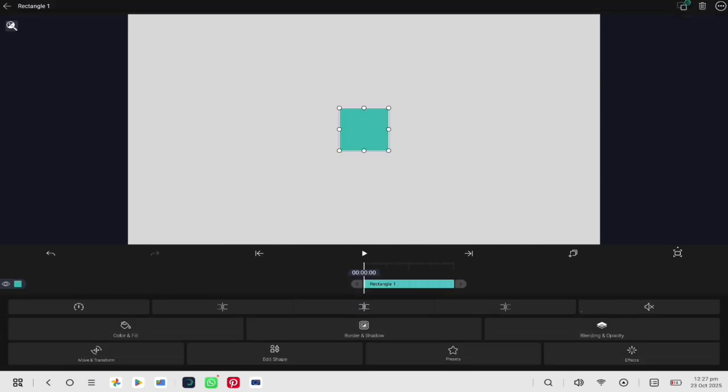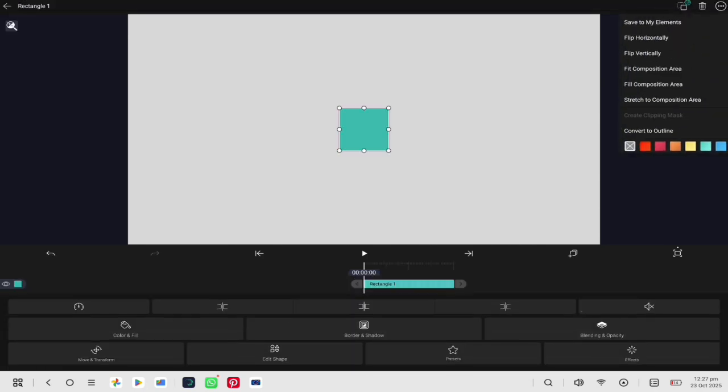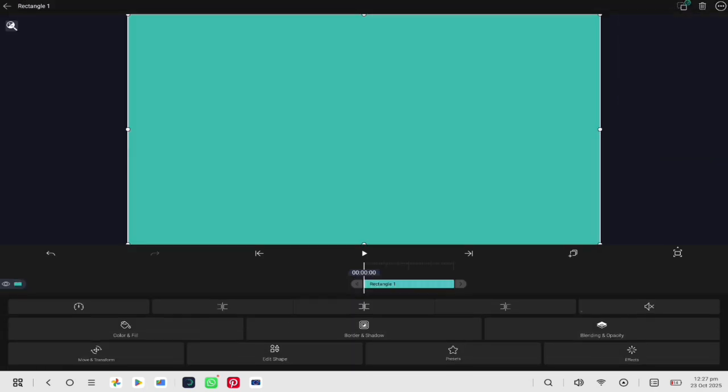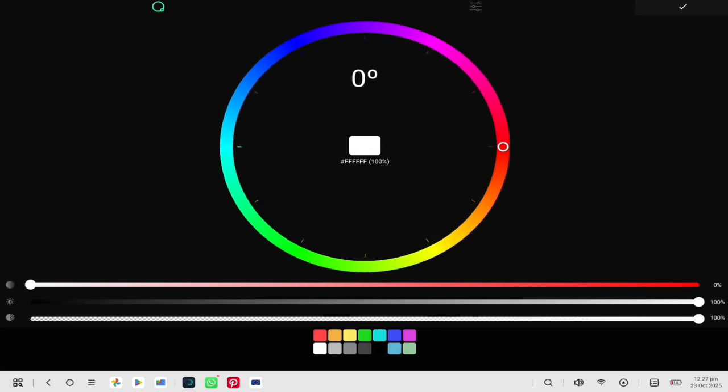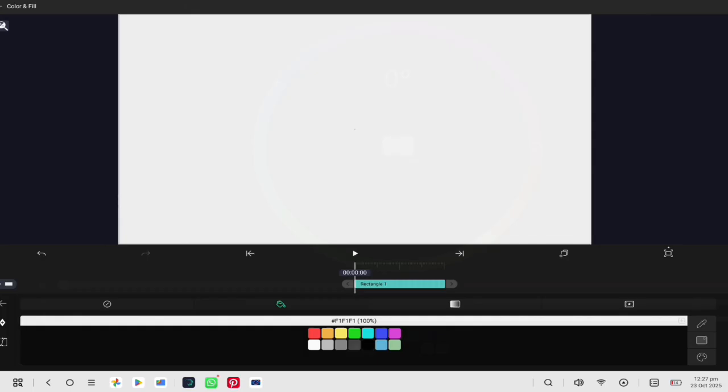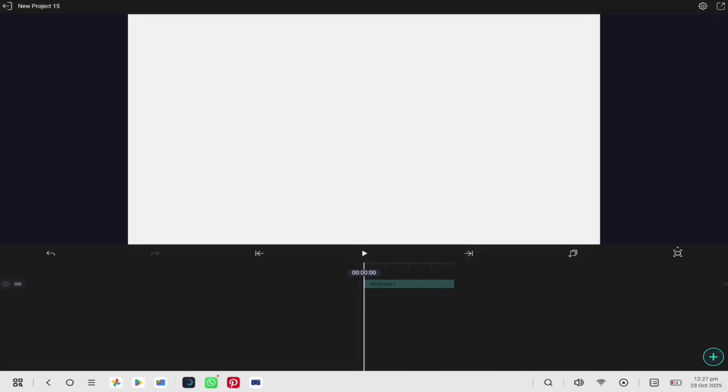First, create a square shape and use it as the background. Choose a white color at 95% so it contrasts nicely when we use white elements later.